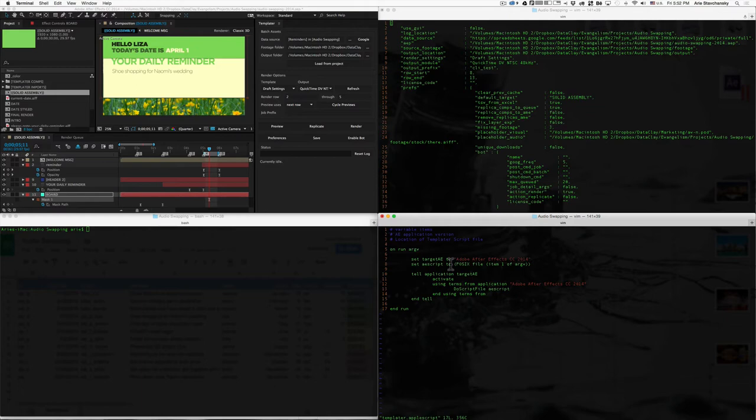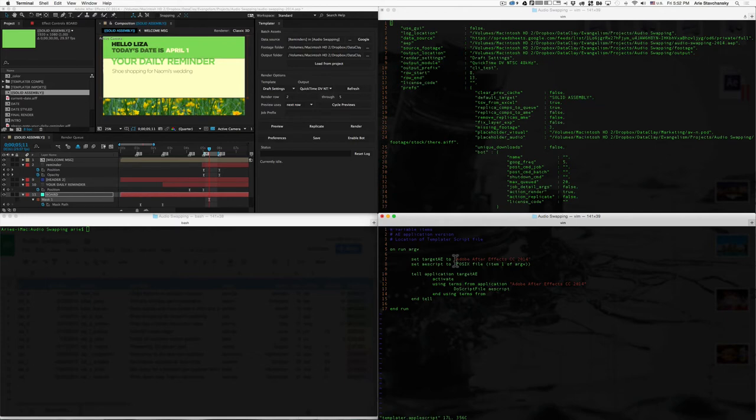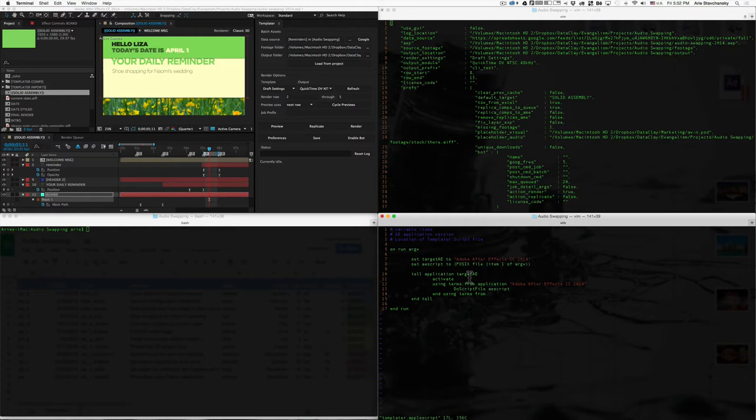So, other than that, this is standard code from the Adobe user manual for executing scripts from the command line. So, you can reference the documentation that Adobe ships. But basically, Dataclay will ship this AppleScript file with the new version of templater, so you don't have to rewrite it and you can use it to your heart's content. So, that's just the script to actually launch After Effects from the command line.